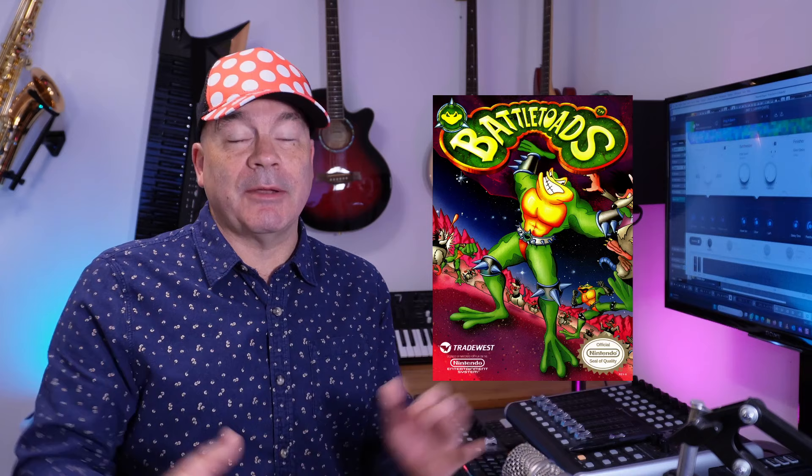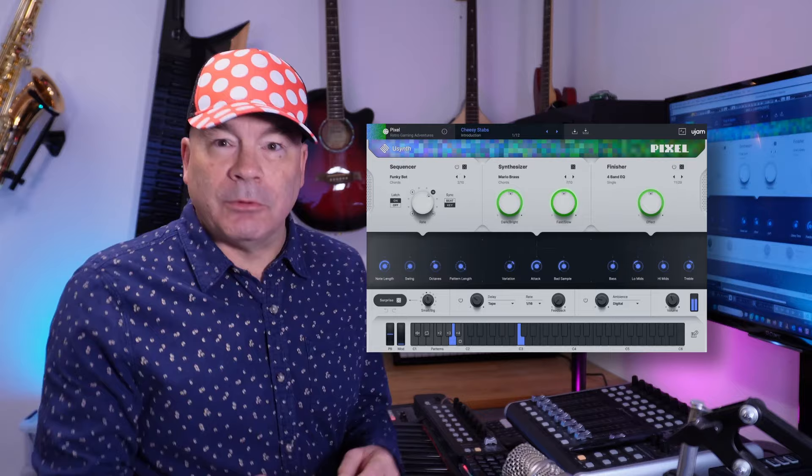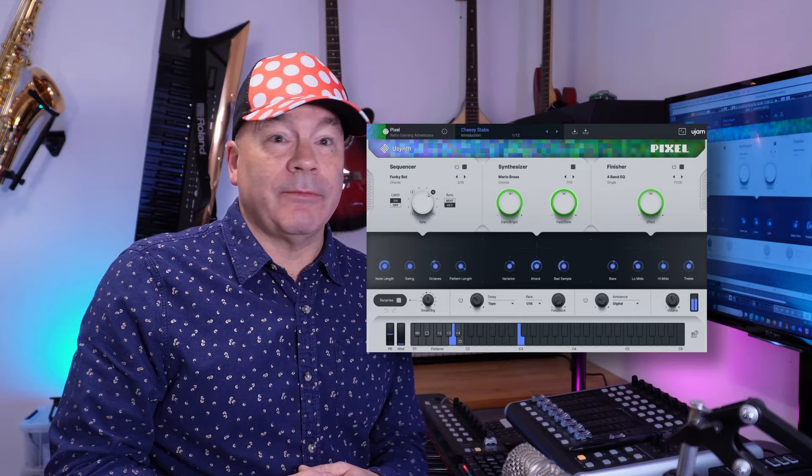So today I'm going to talk about Pixel. Now if you're wondering what Pixel is, it is a sound set dedicated to the games consoles of the 80s and 90s and we're concentrating on the 8-bit and 16-bit era here to give the flavour, the character, the vibe of those consoles for your productions.